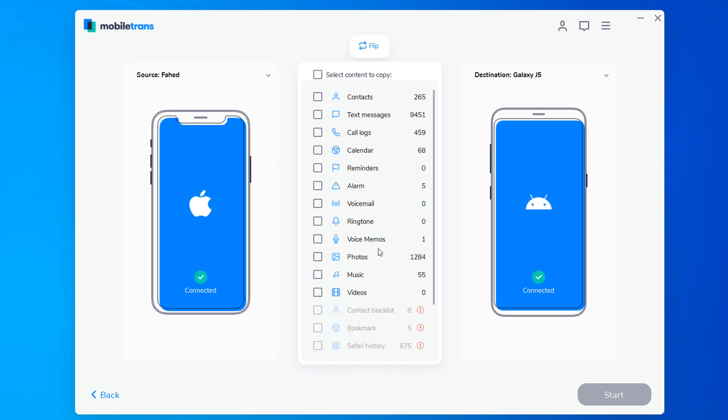Next, you can see that all contents that can be transferred are listed in the middle of the window. Check the files that you want to transfer.